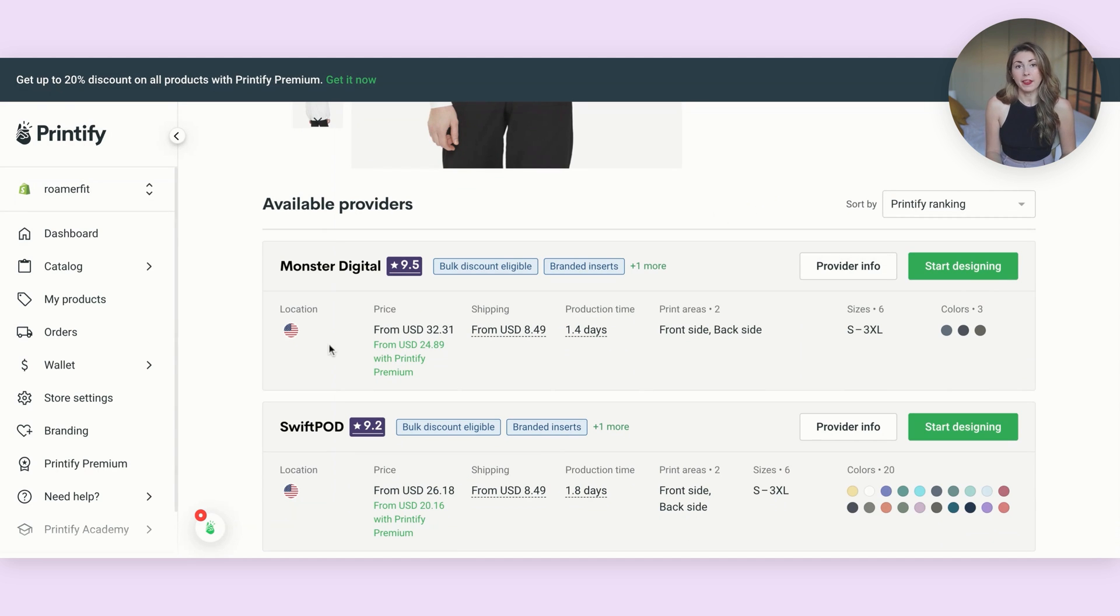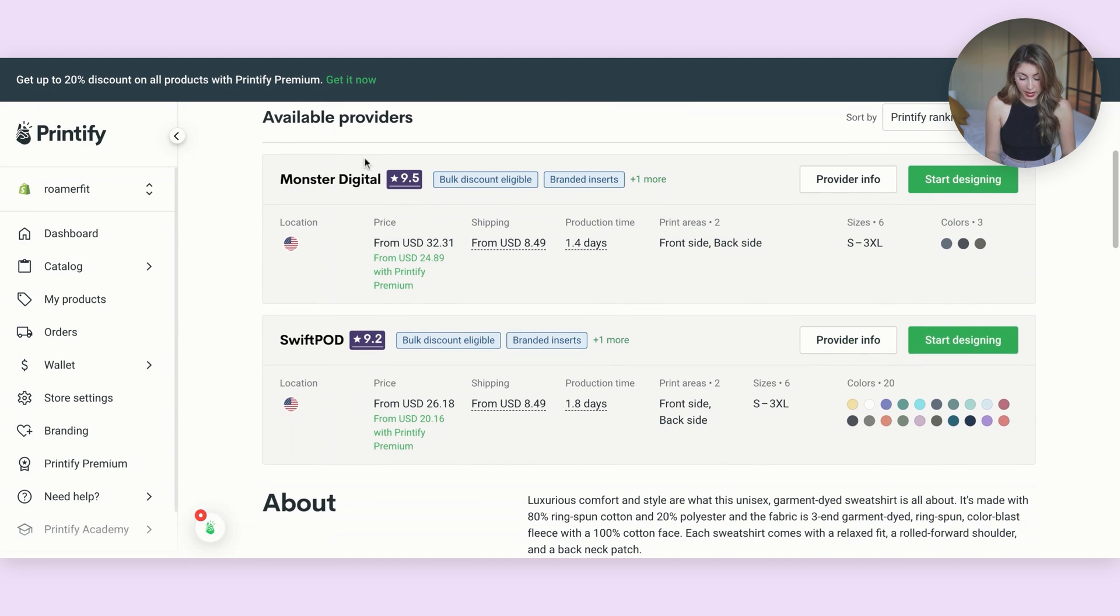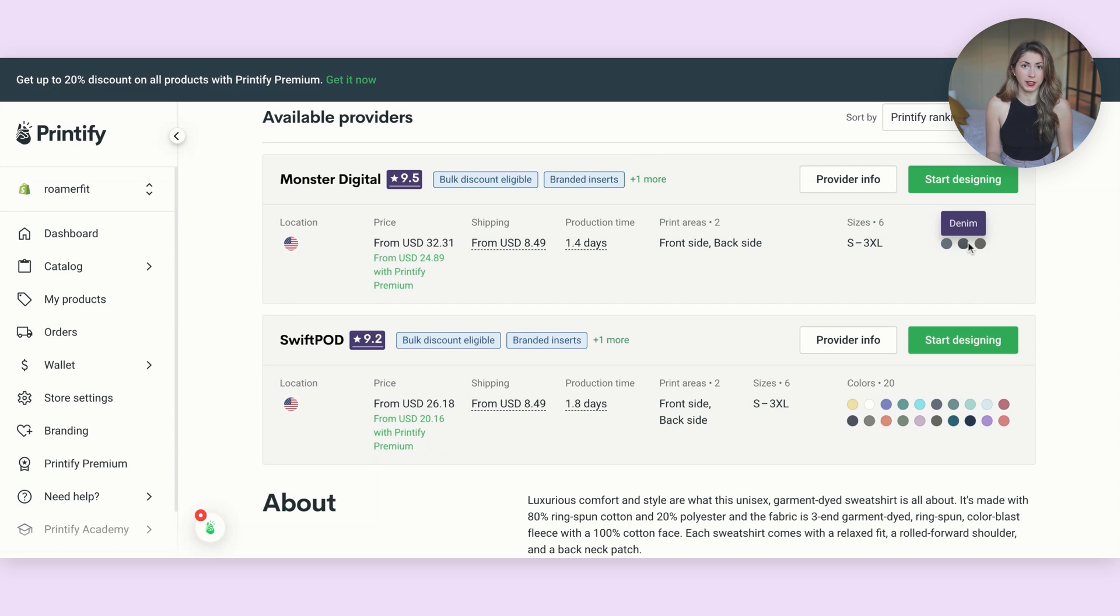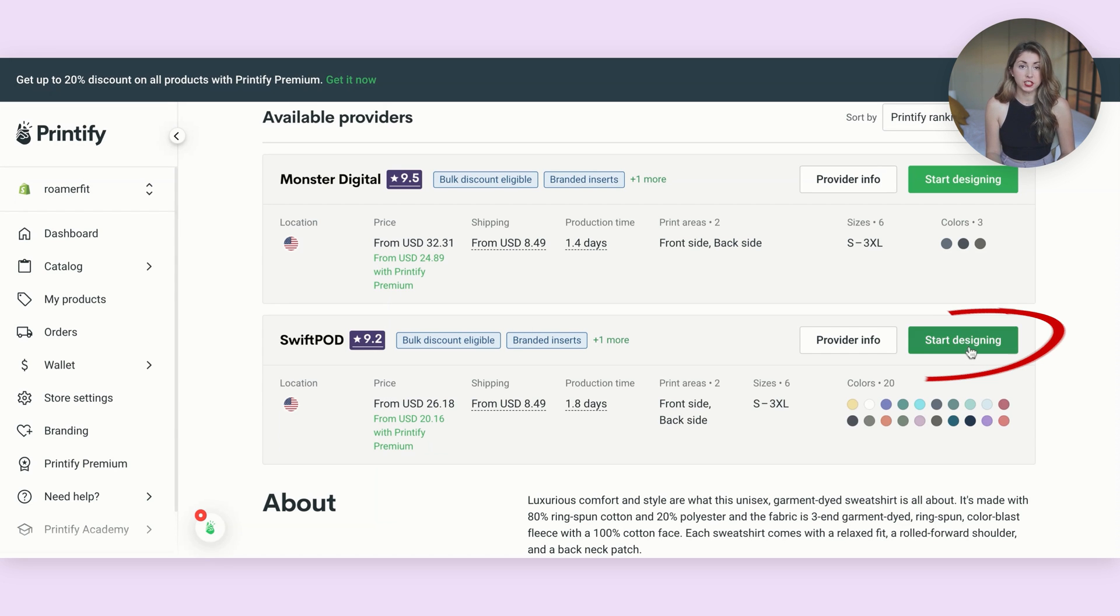And now scrolling down, I'm going to pick one of these print providers to be my main supplier. One of my favorite ones is Swift Pod. I do also really like Monster Digital, but if you take a look, they only have three colors available versus Swift Pod has the most options for these Comfort Colors sweatshirts. So I'm going to hit start designing.